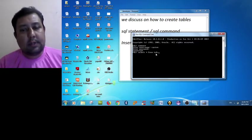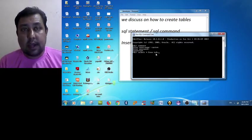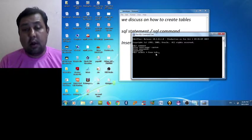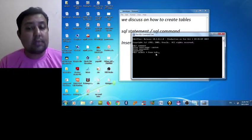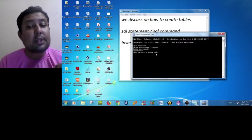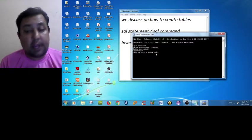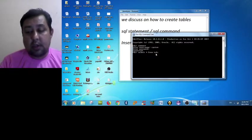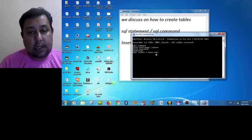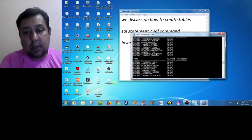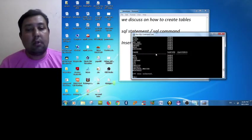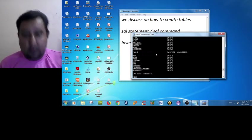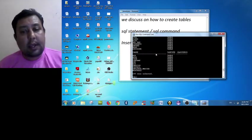So it is a system table that is having all the tables including the system tables in the central database. So we are now clicking the enter button. So these are all the tables which we have already created.